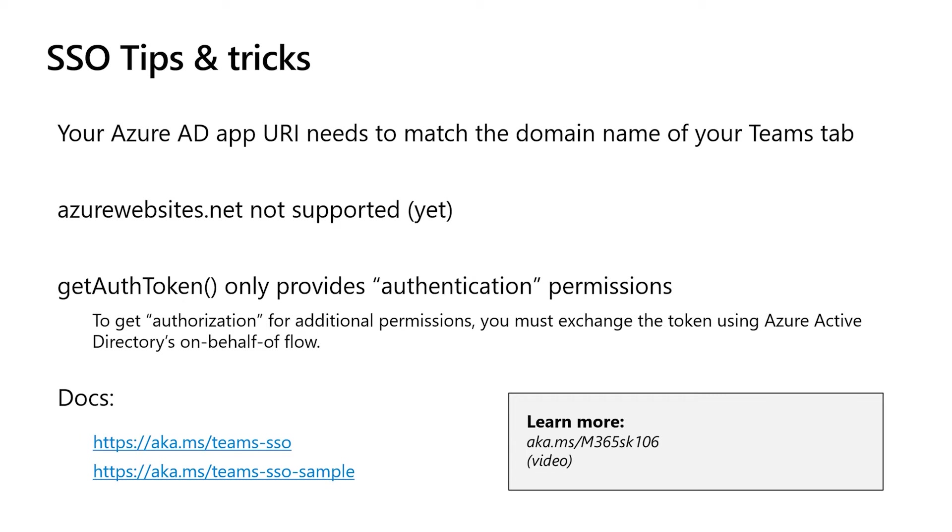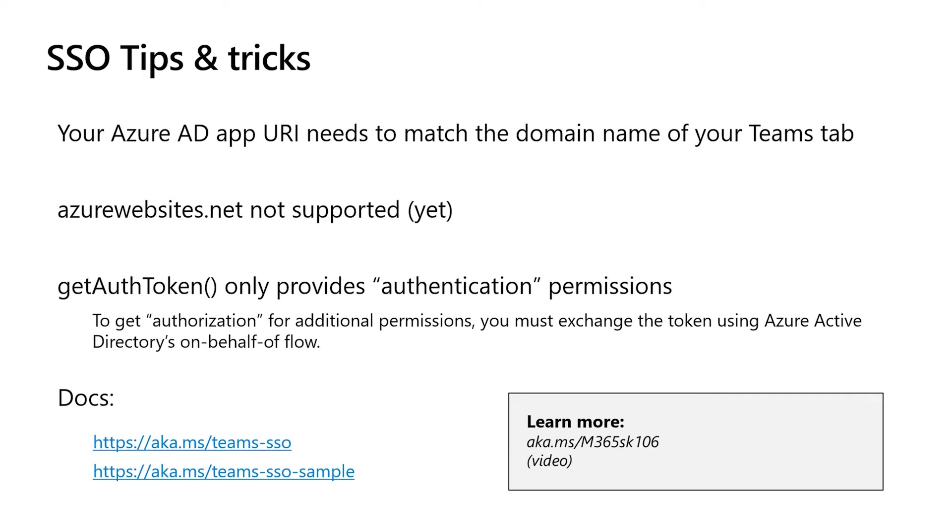Also, keep in mind that GetAuthToken provides you only the bare minimum permissions. You can request additional permissions using the Azure Active Directory on behalf of Flow, but the output of GetAuthToken is only the bare minimum, basically user.read and equivalent permissions. So check out that on behalf of Flow if you need more than that. The video on the right here, aka.ms slash blah blah blah, that goes into some great detail on how to do that. We also have a lot of great written document there on the left.